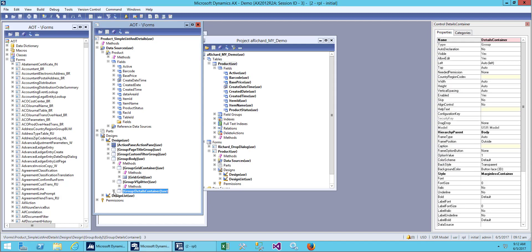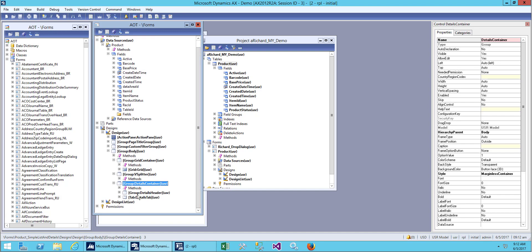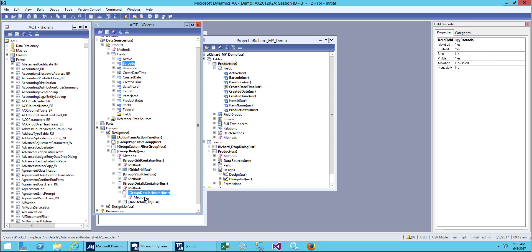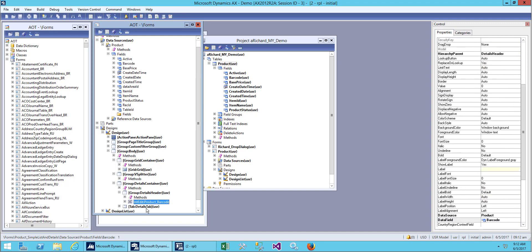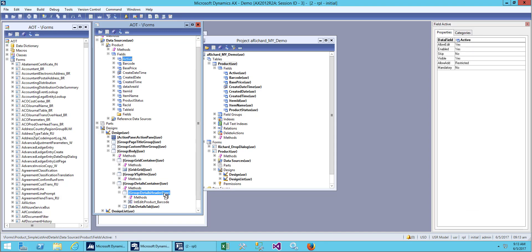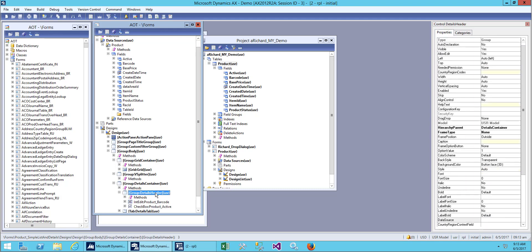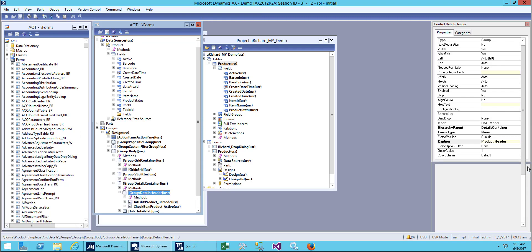On the side there is a detail container. In the detail container we have a header. Let me add two more fields — one is Barcode and the other is Status. We also rename this caption as 'Product Header', save it, and open the form.